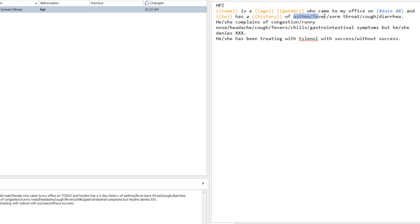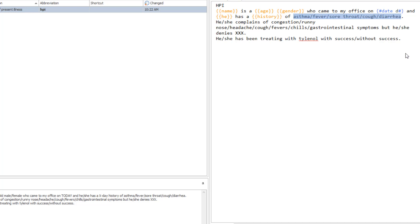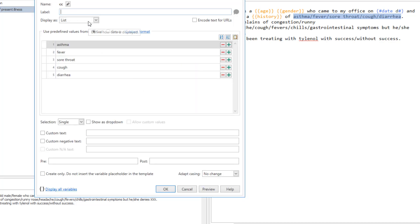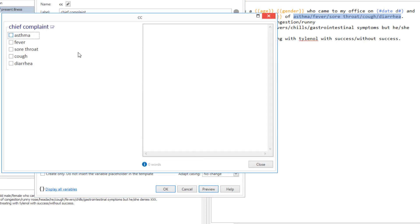When creating a variable from a list of items, PhraseExpander creates a list variable and populates it with the predefined values. Choose a multi-selection list and PhraseExpander will combine the selected elements in natural language.